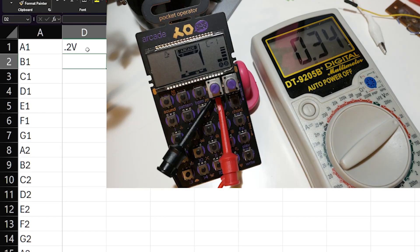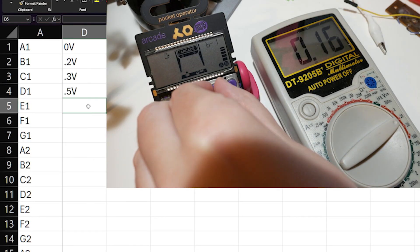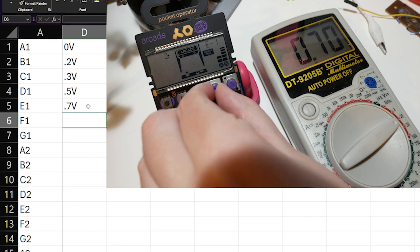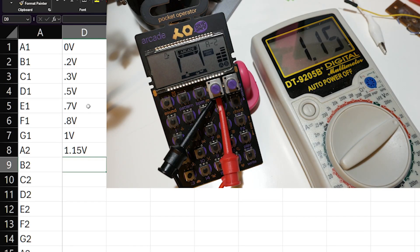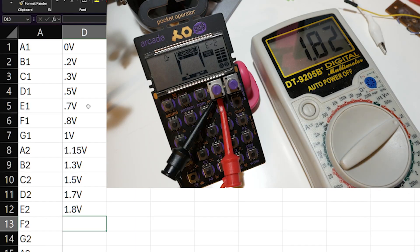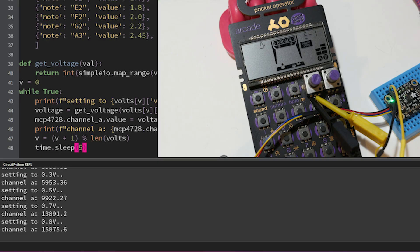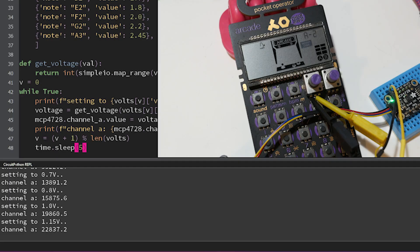I started by measuring the voltage for each note on the trim pot. I made a spreadsheet which then became an array in some CircuitPython code. I sent the voltages from the DAC to the ADC line on the trim pot and it was changing the notes.